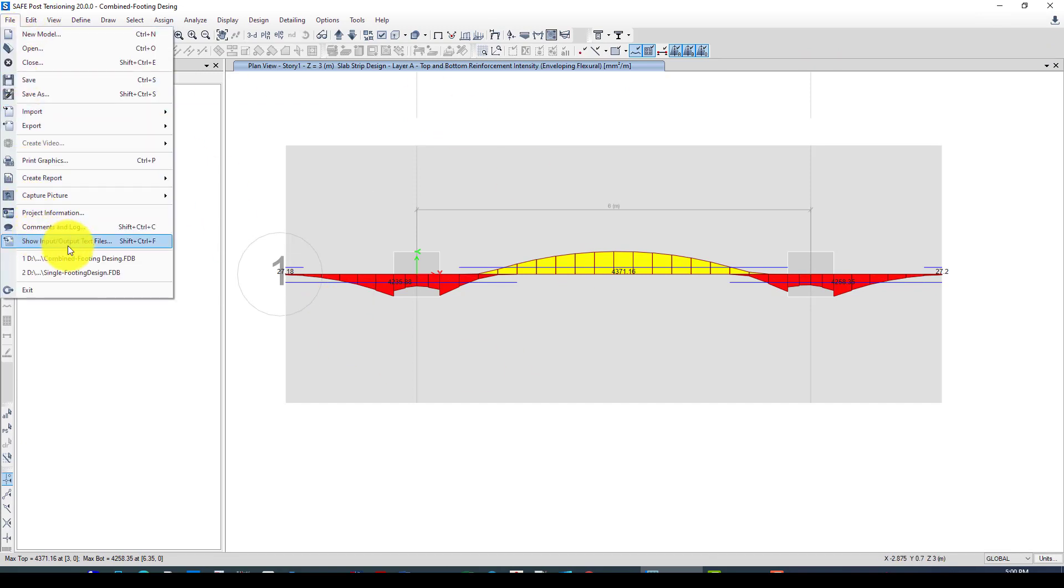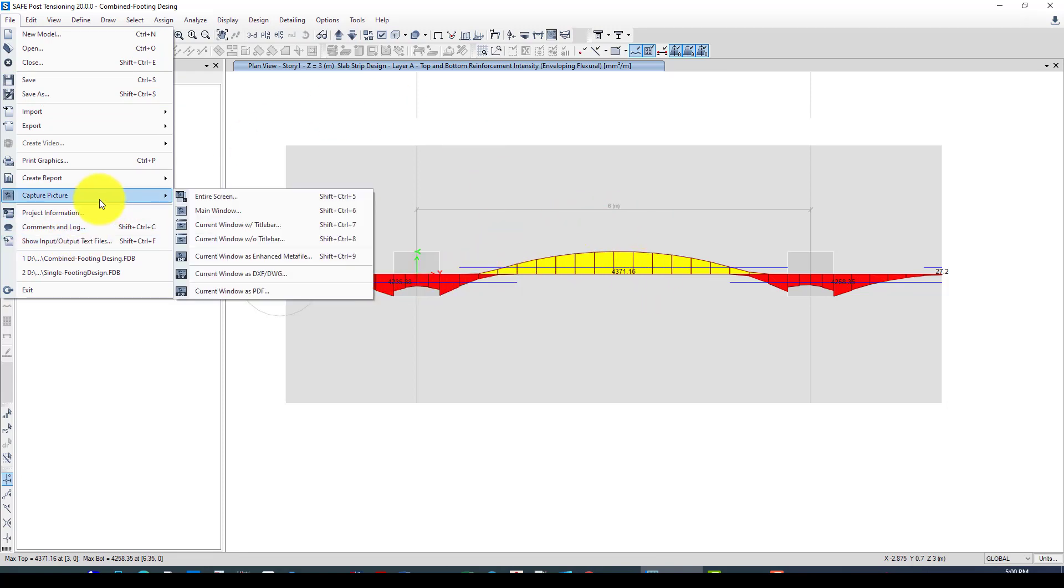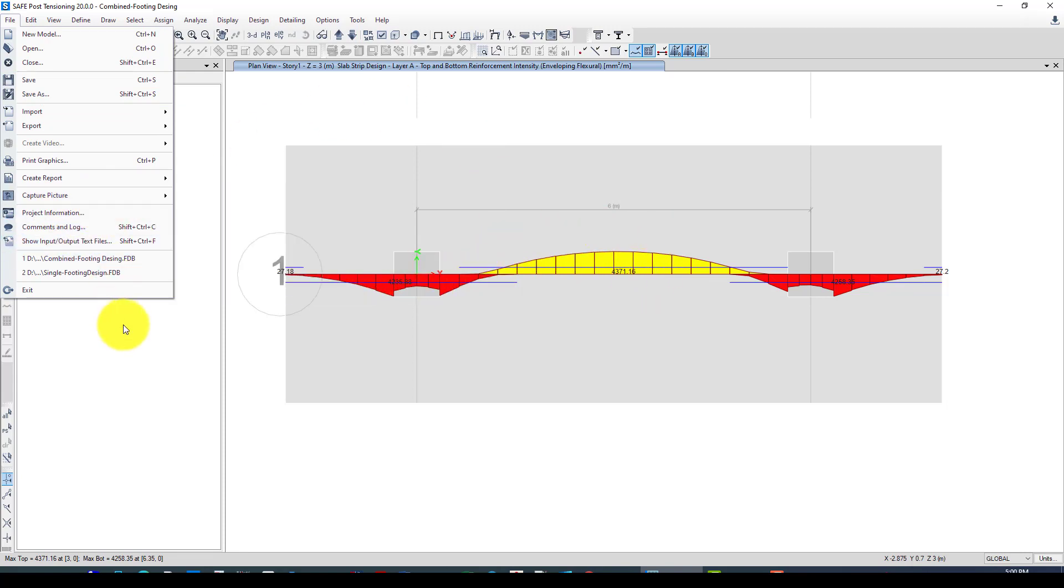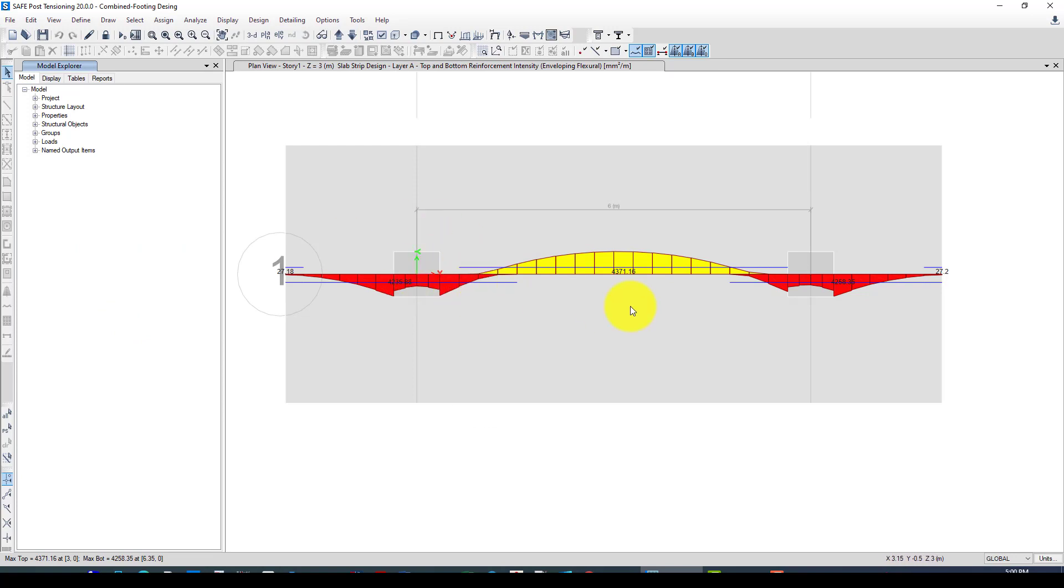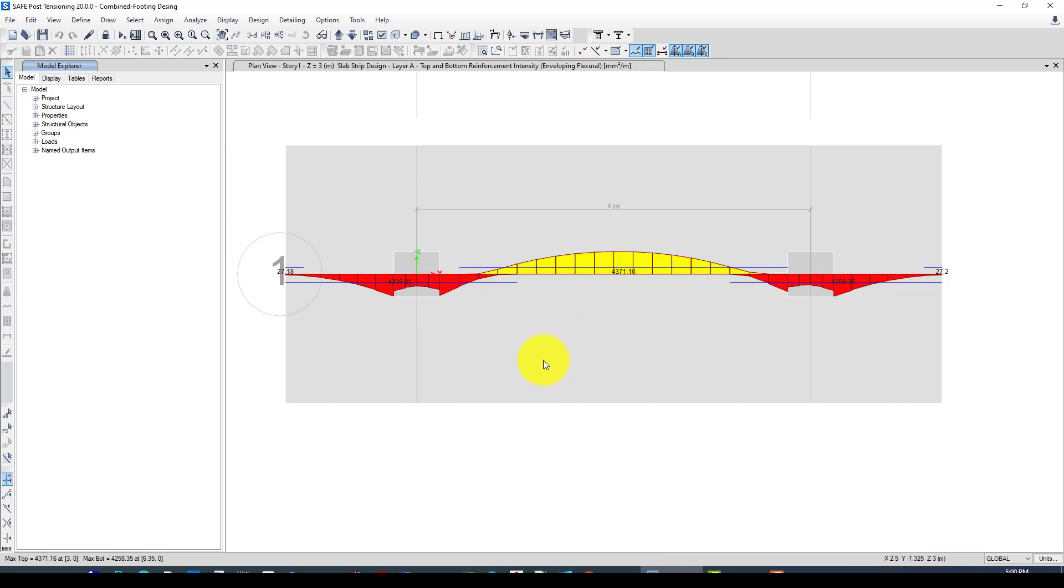This is the plan and you can export these details to Revit and again use that area. You can create detailing and also reinforcement. This was the combined footing design. If you have any questions, please put in the comments. I will find time to answer you. See you next time.